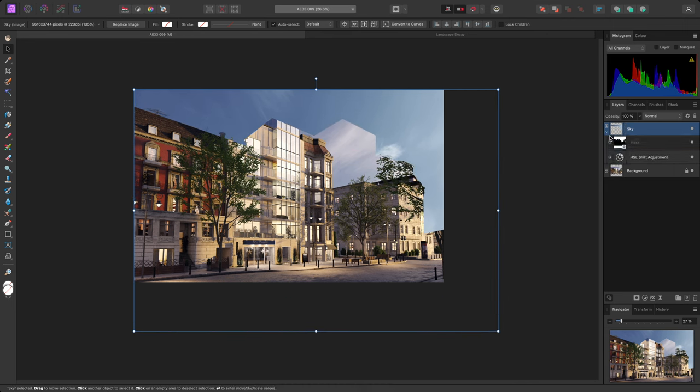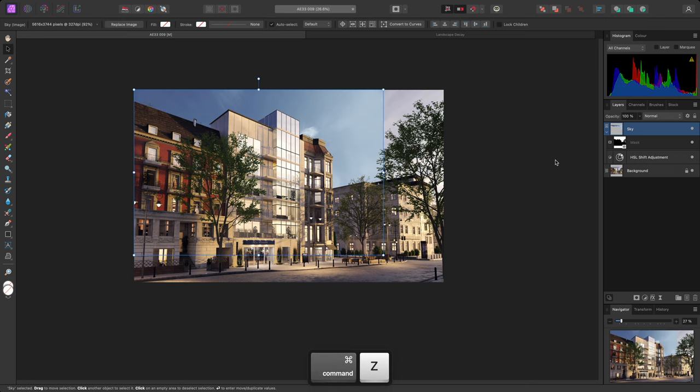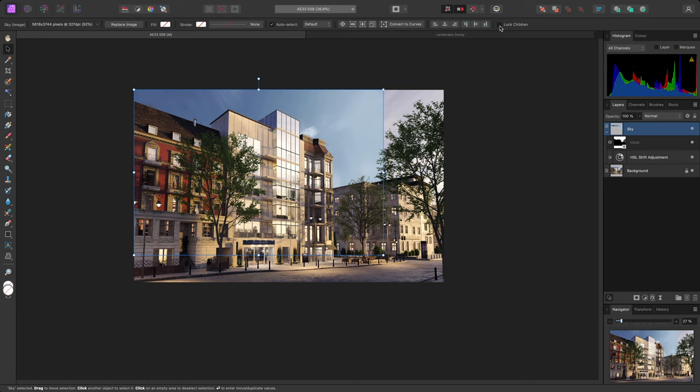Rather than having to detach or unlink the mask, I can use an option to lock it in place. I'll undo the transform, then with the Move tool selected, I'll see this option called Lock Children on the Context Toolbar. I'll enable this, then scale the sky up again.